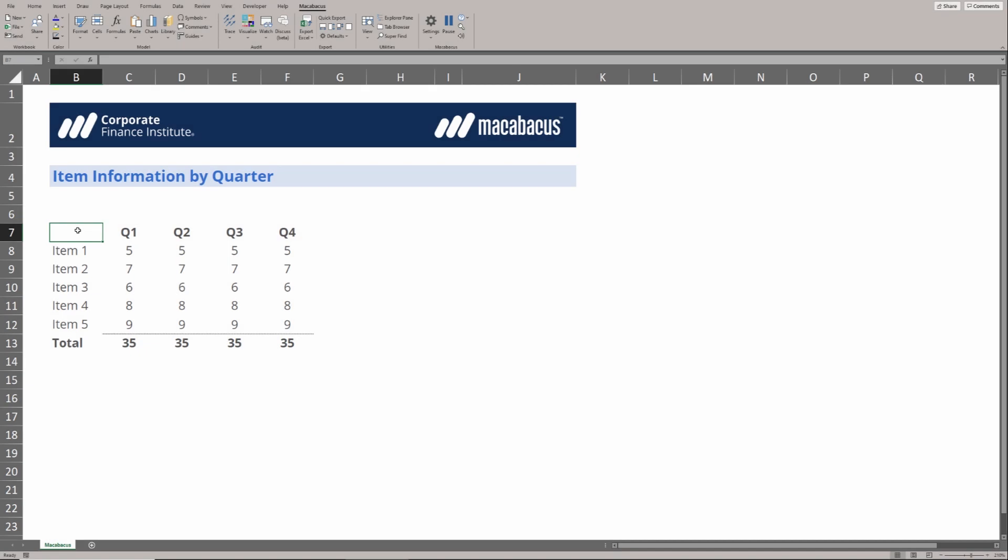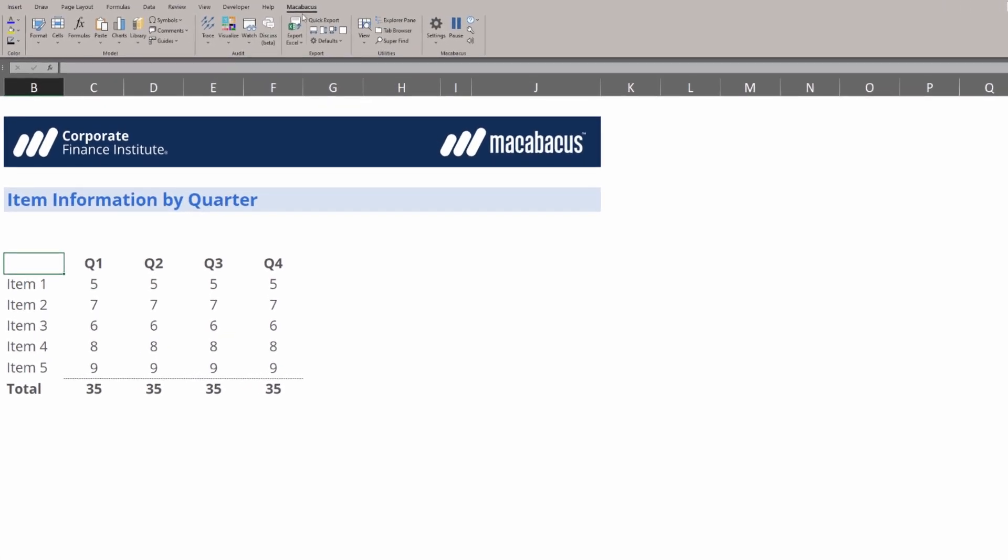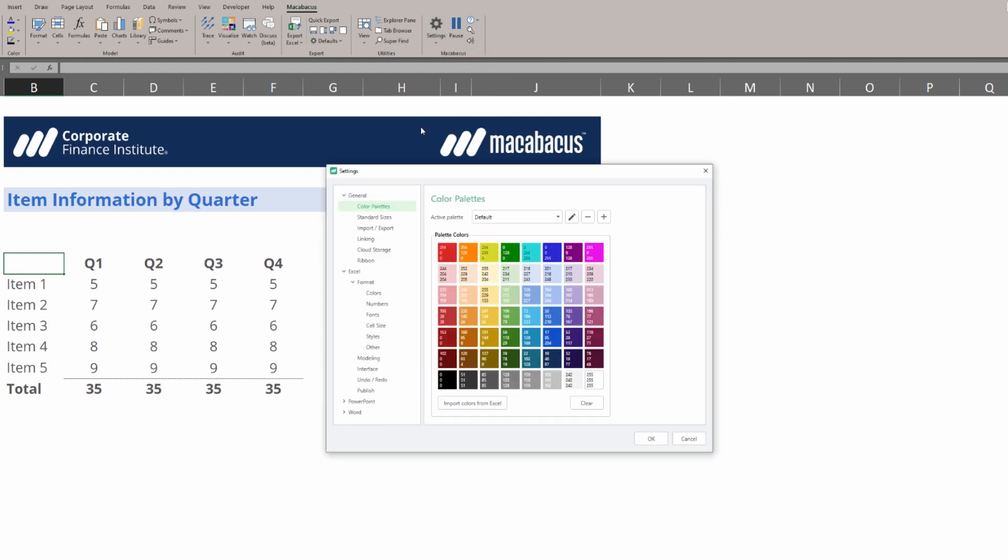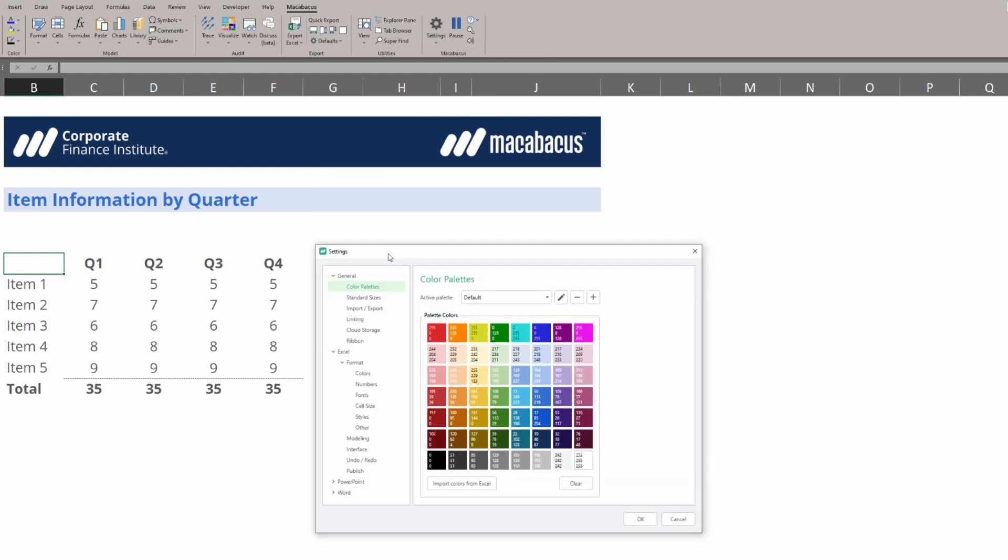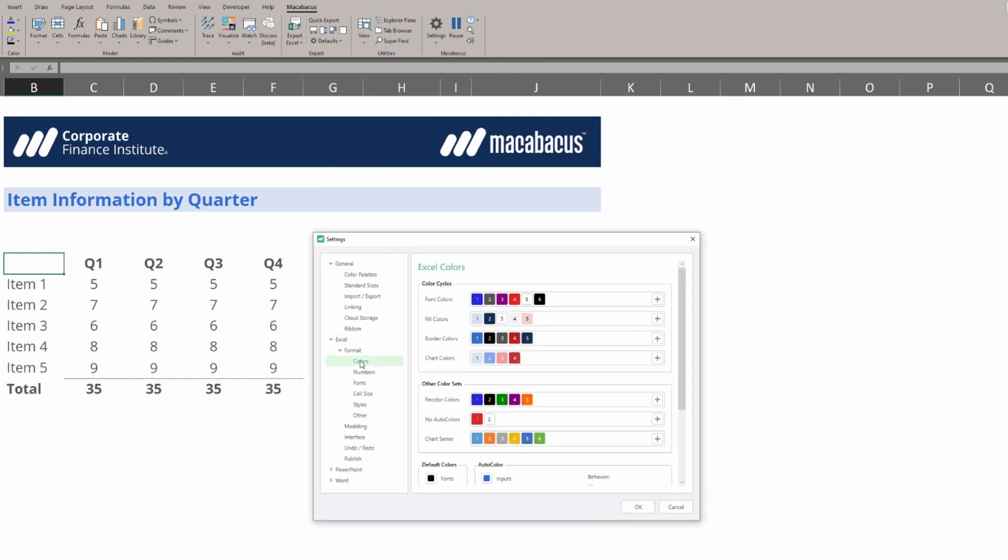One of our favorite features in Macabacus is the way that it can auto color for us. Let's take a look up at the Macabacus section in the ribbon under settings. We're going to click configure and then go into the color section on the left.